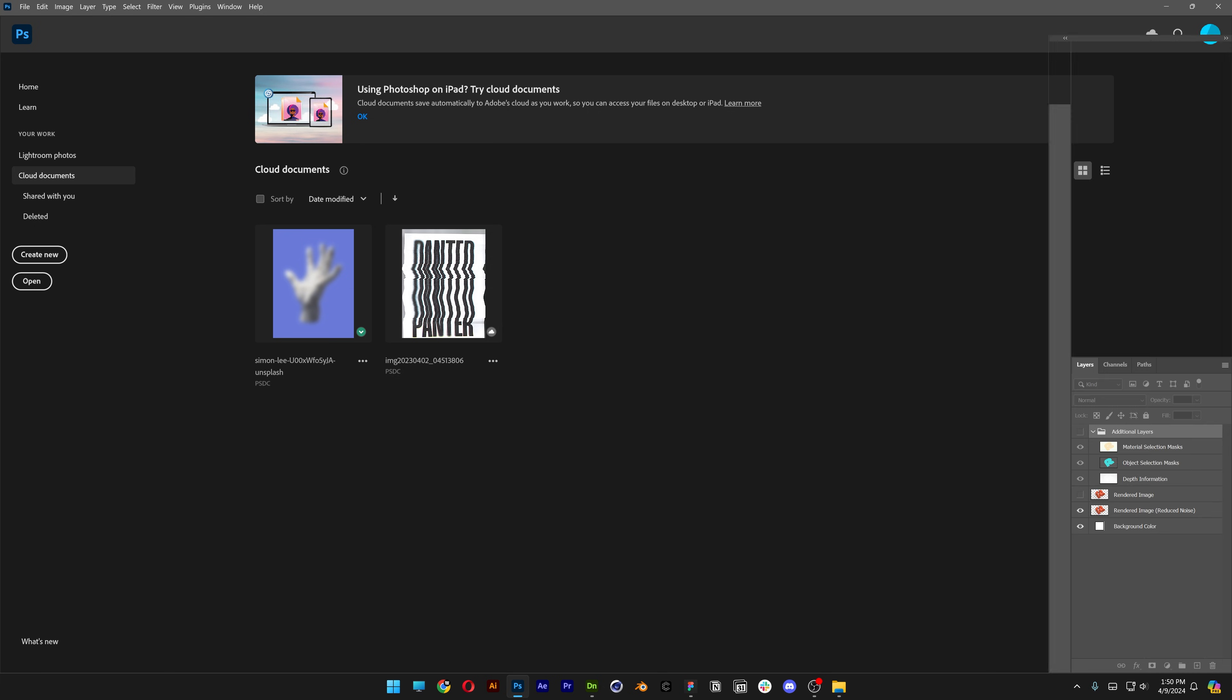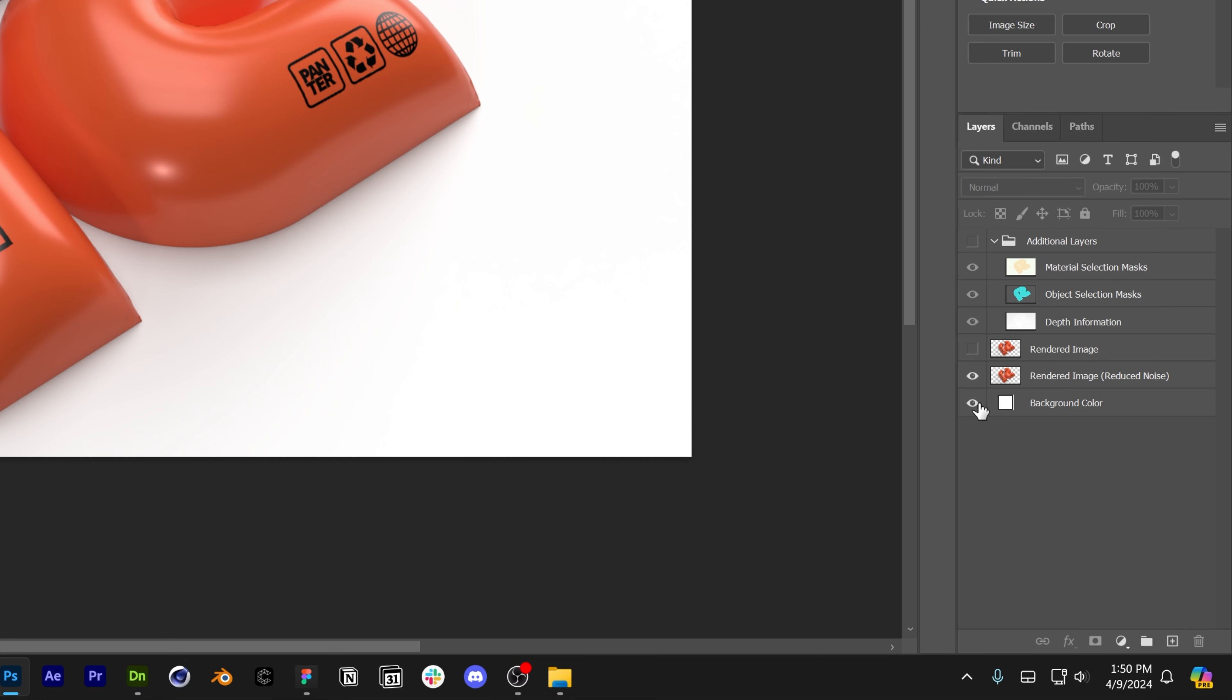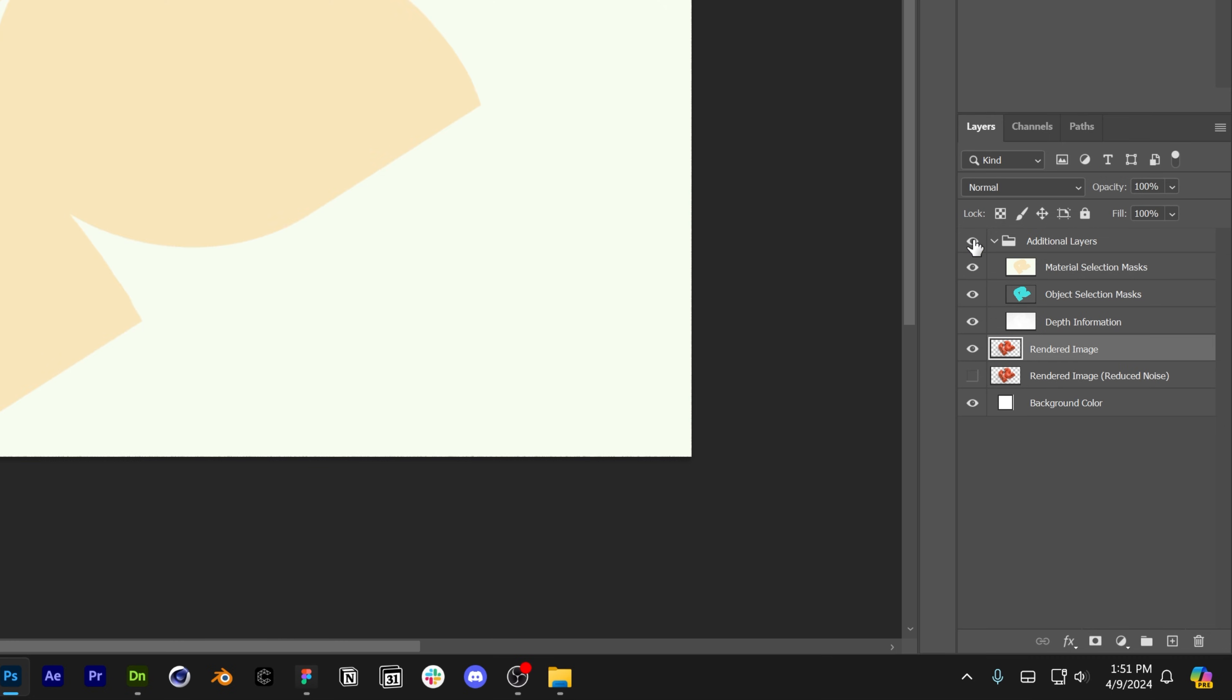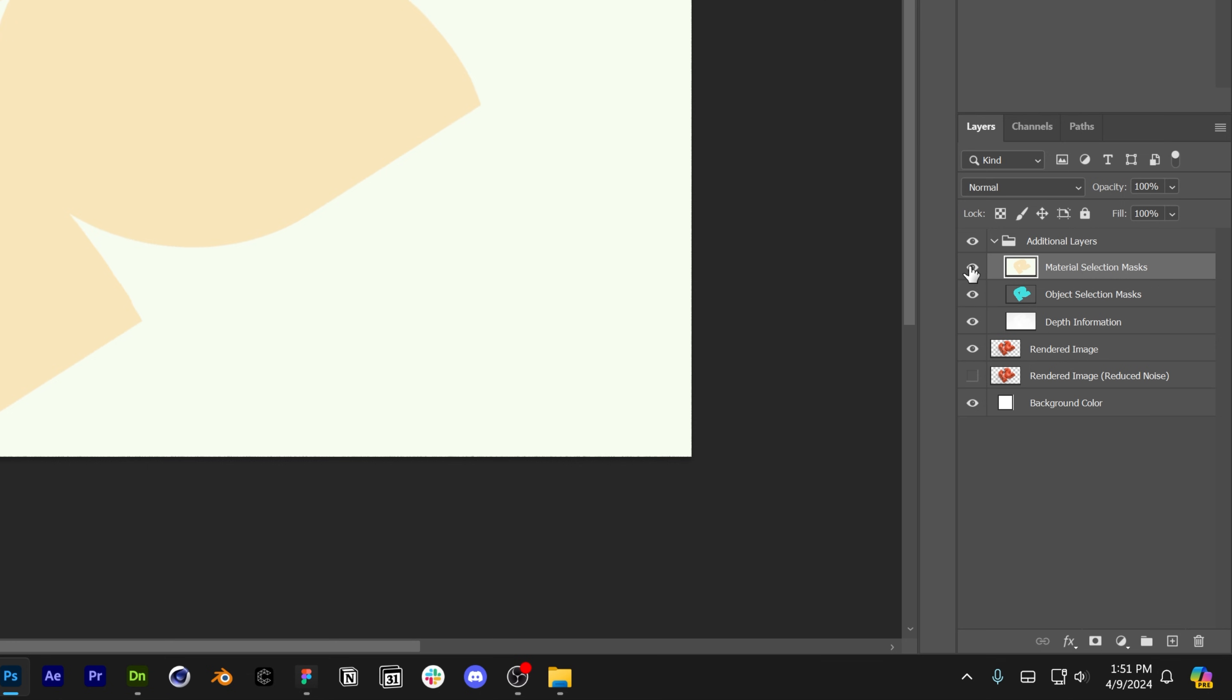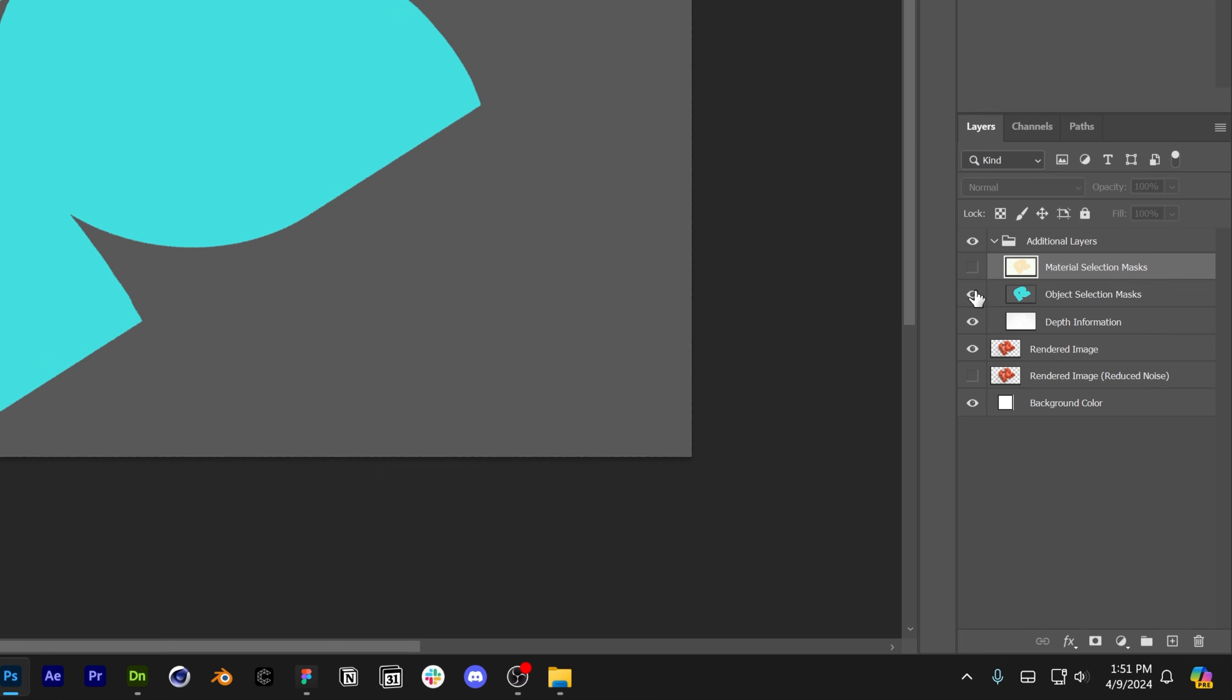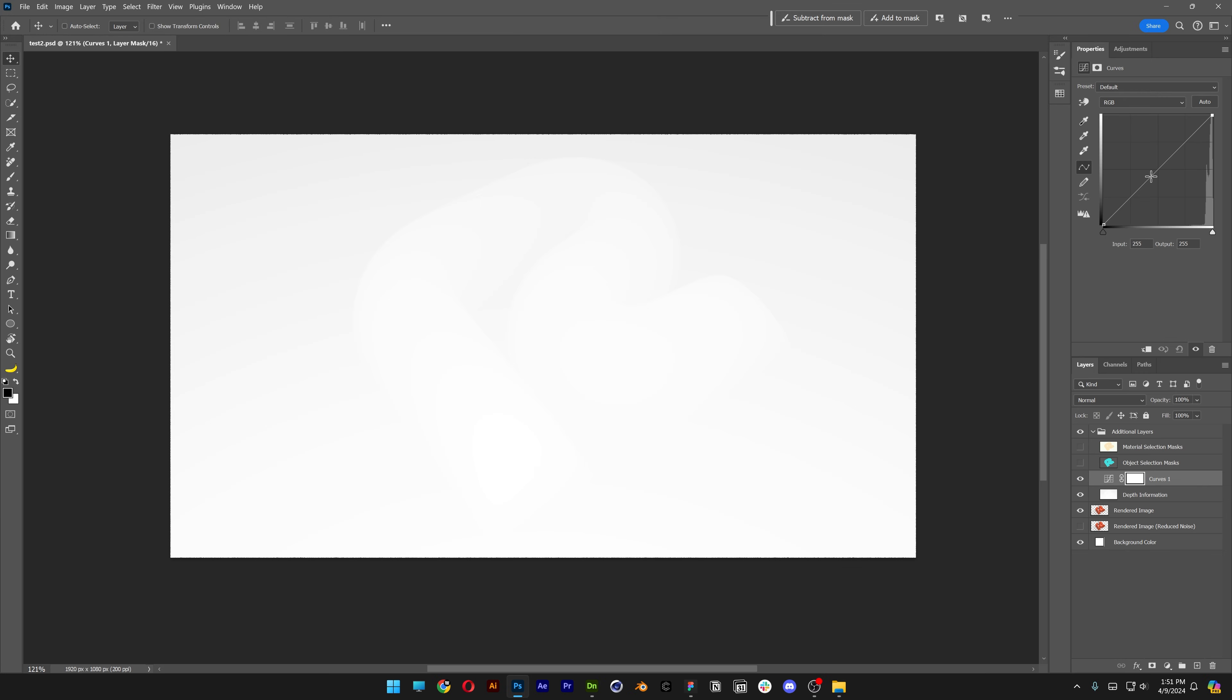Let's open up the Photoshop file. As you can see here you got a couple of layers. You got the background, one render with reduced noise and another render with more noise. You also got the additional layers unchecked with a couple of modes here: material selection mask and object selection mask. And not but least the depth information, which is really hard to see now, but if I increase the contrast it's going to be right there.